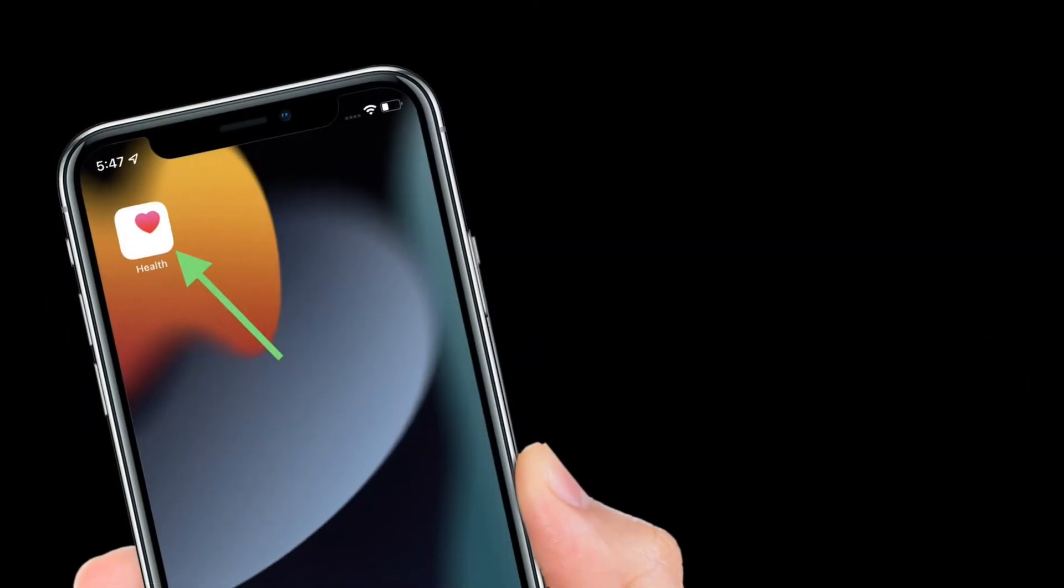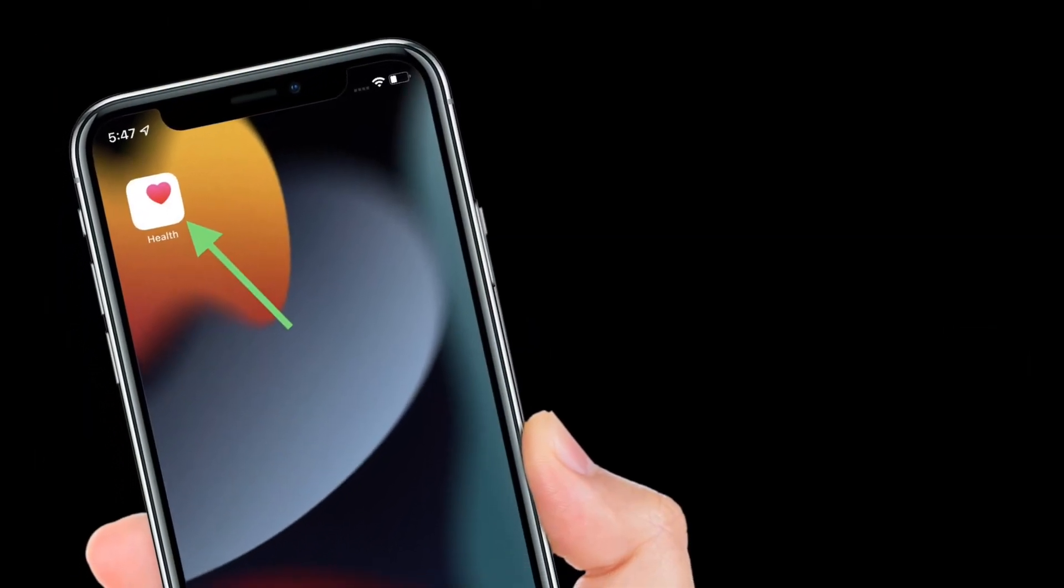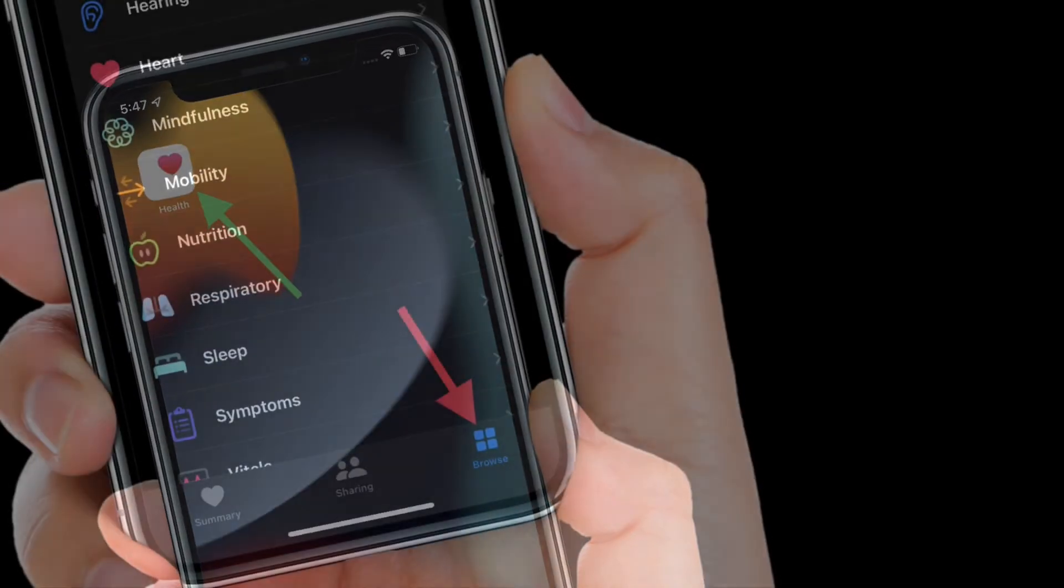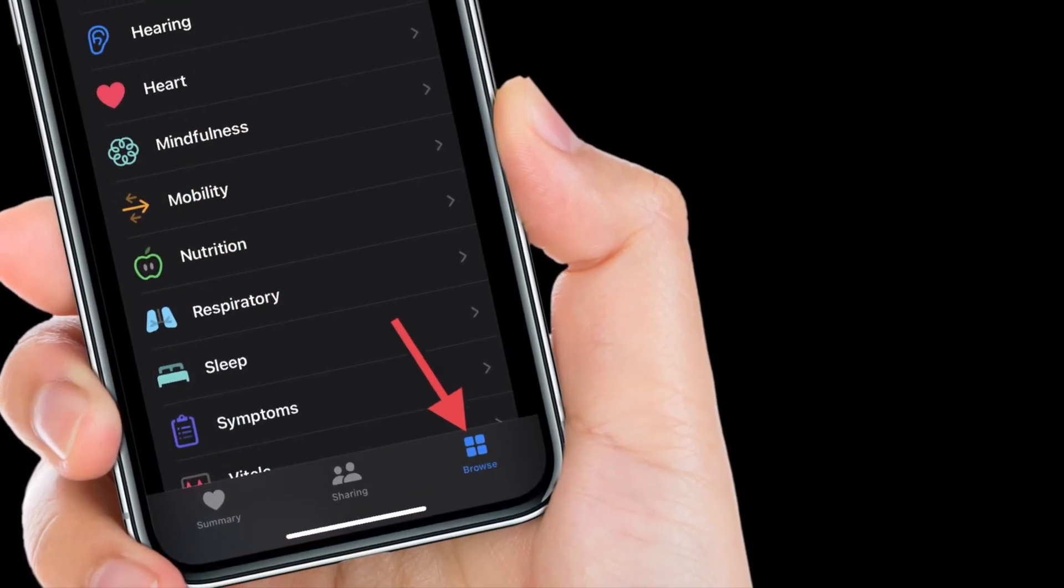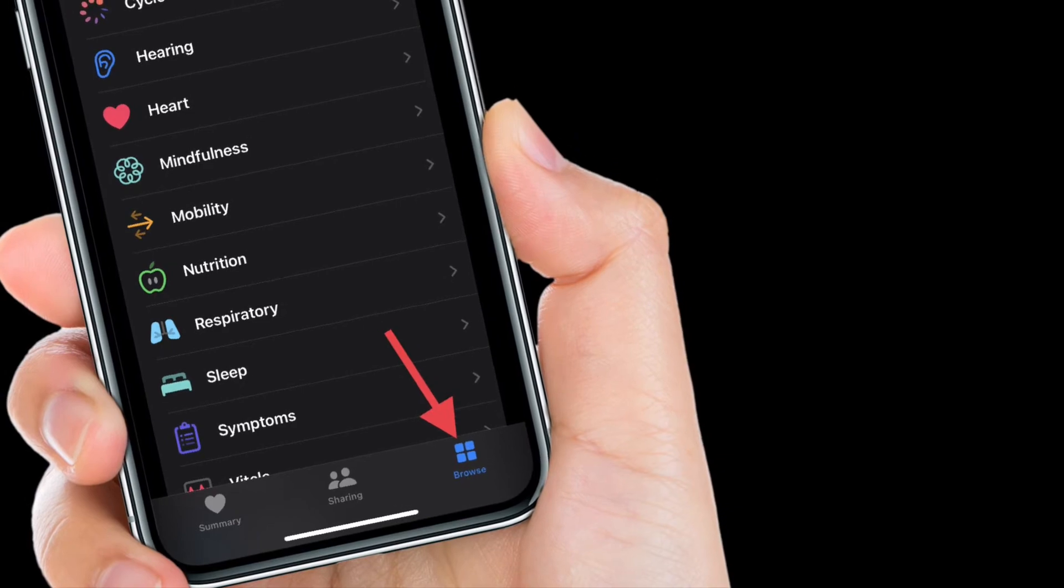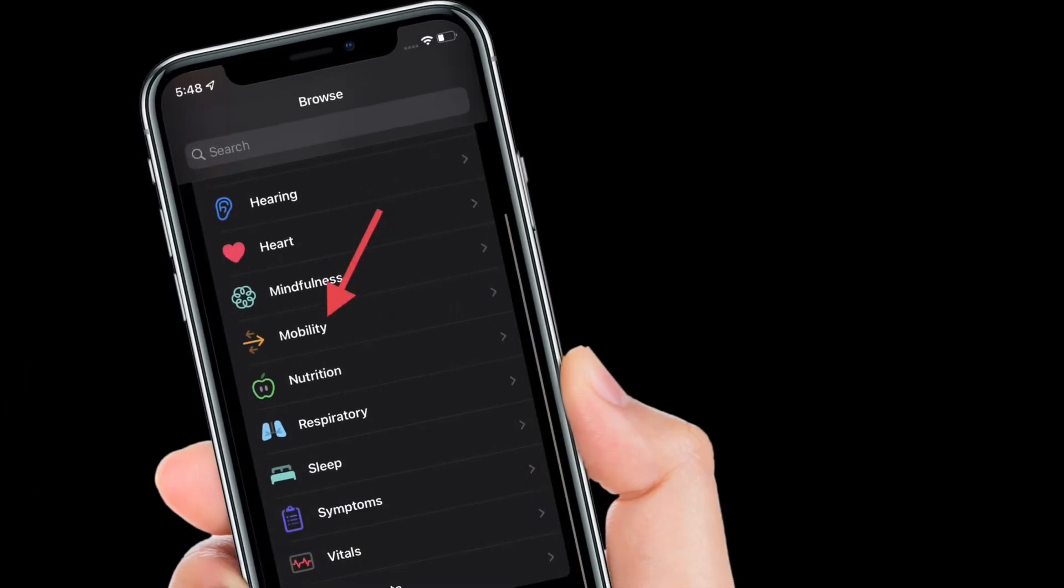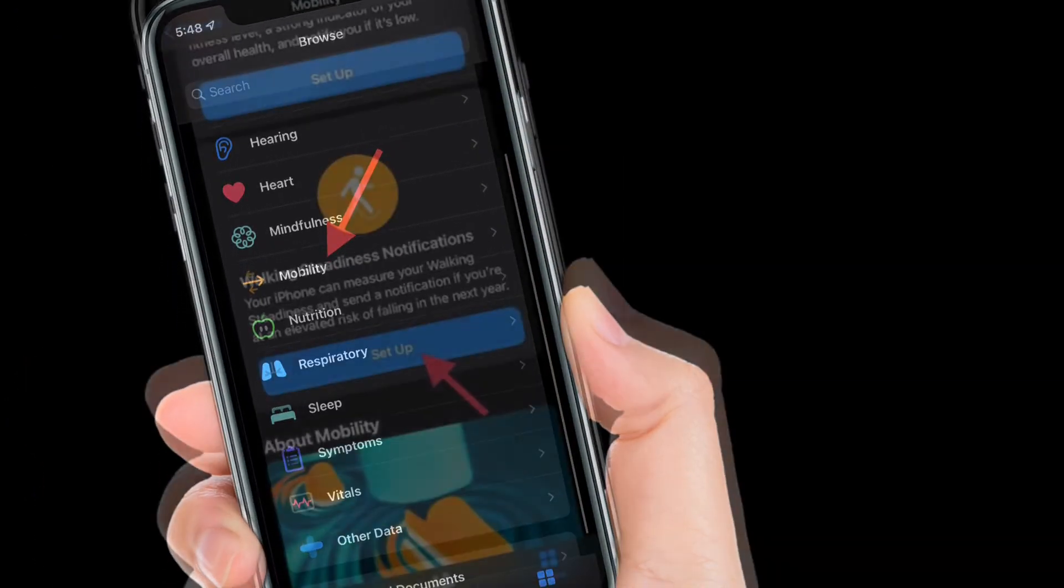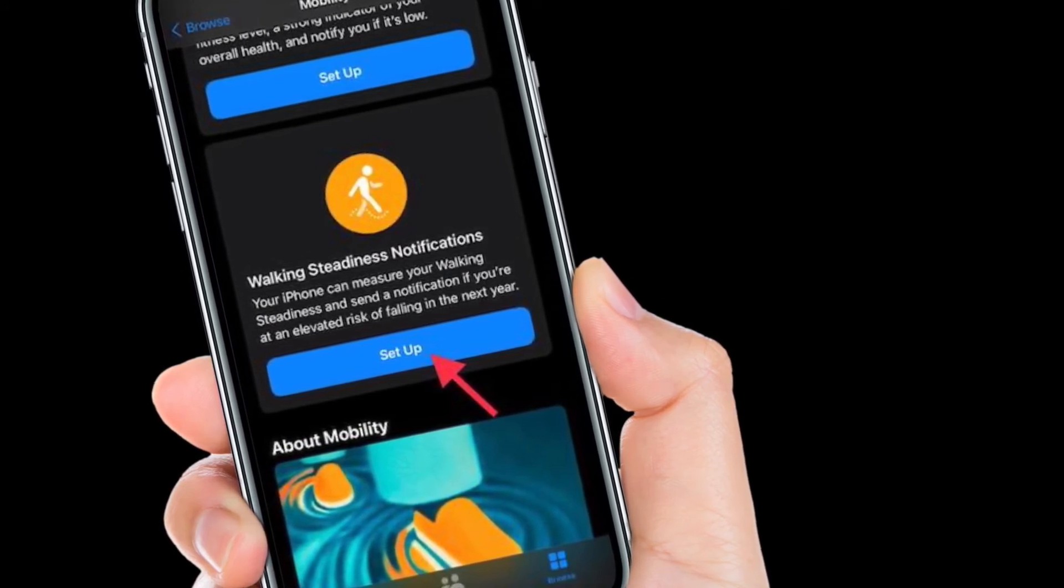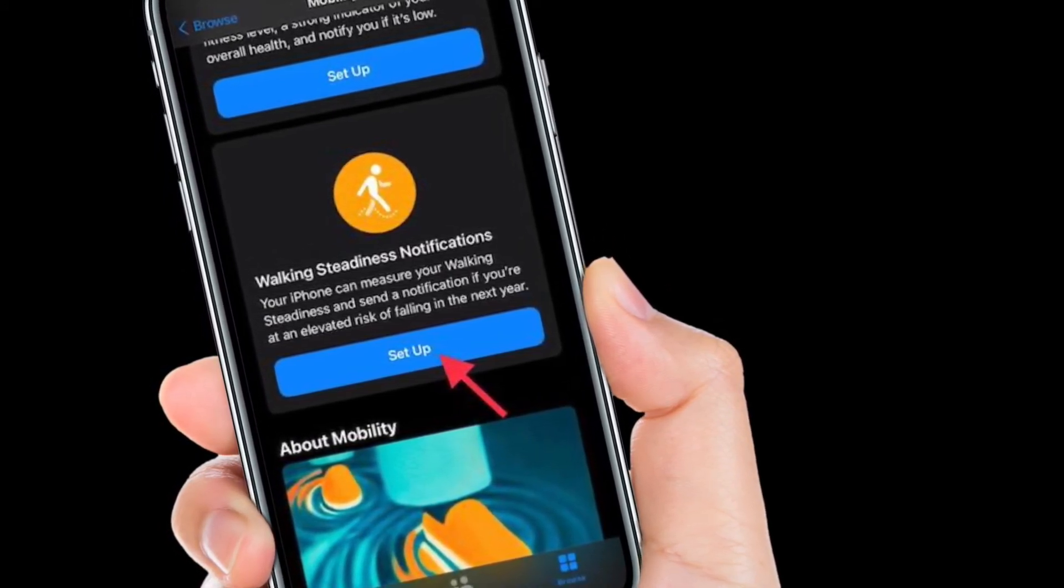To get going, launch the health app on your iPhone running iOS 15 or later. After that, tap the Browse tab located at the bottom right corner of the screen. Then scroll down and choose Mobility. After that, scroll down again to find walking steadiness notifications and hit Setup.